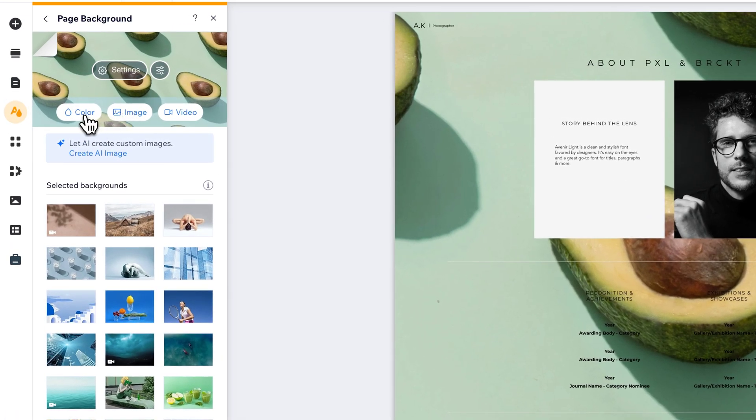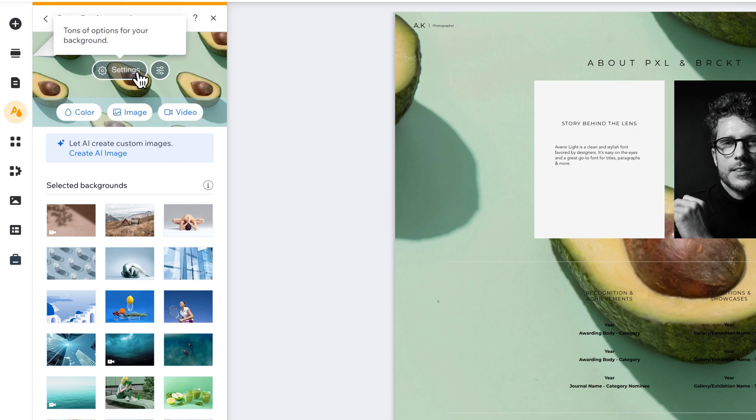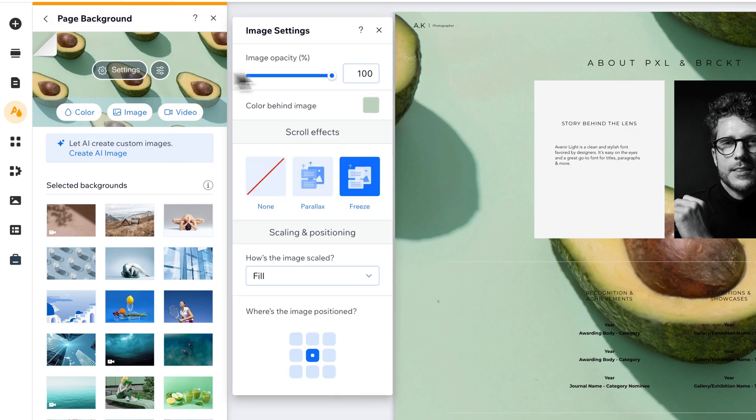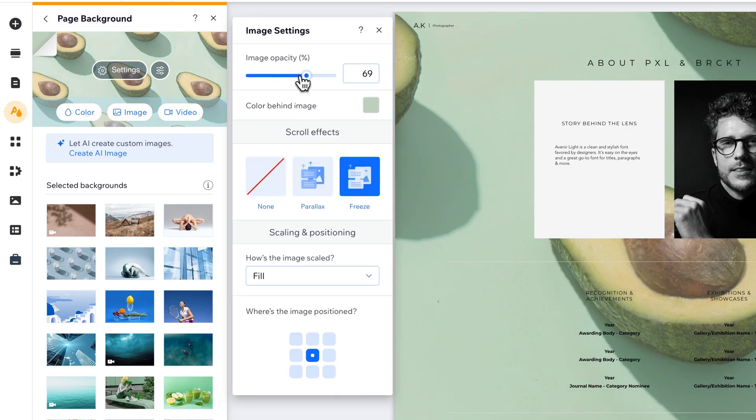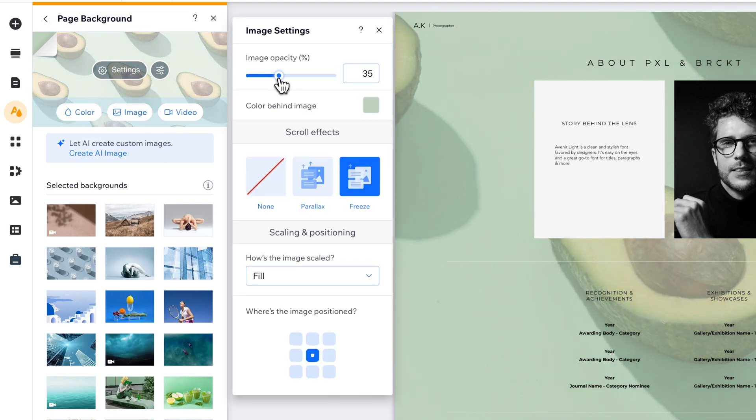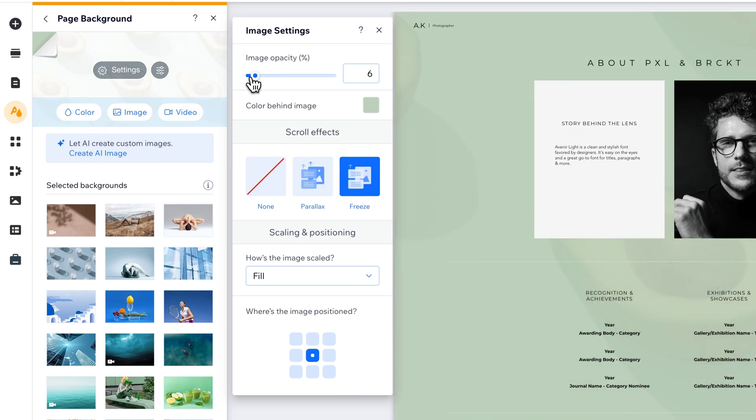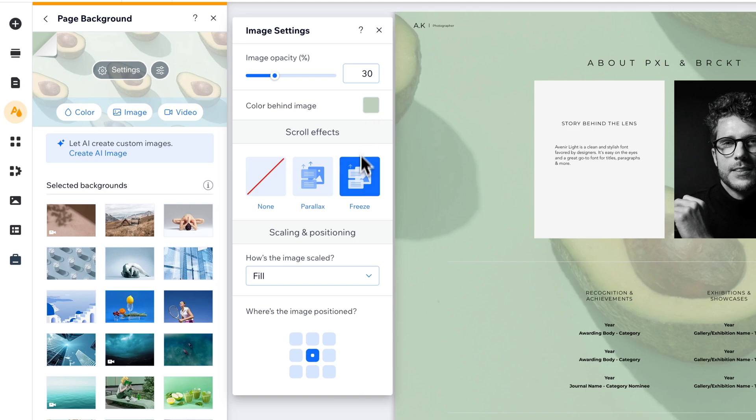You can just change it to a color. You can even do video. You can come up here to the settings. So I could drop the opacity of the image if I wanted to. I can adjust the color behind the image, so if it's green or maybe it's white or whatever. I can adjust the scrolling effects and also how the image is scaled and positioned.